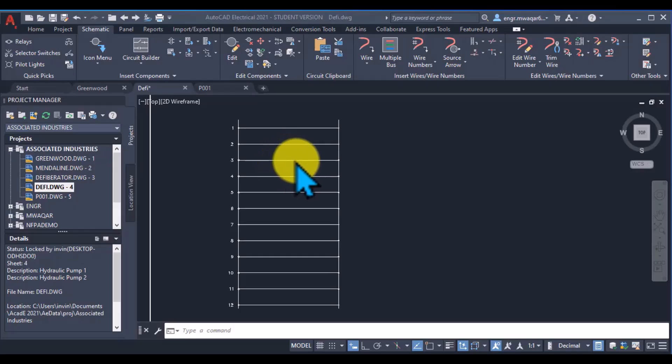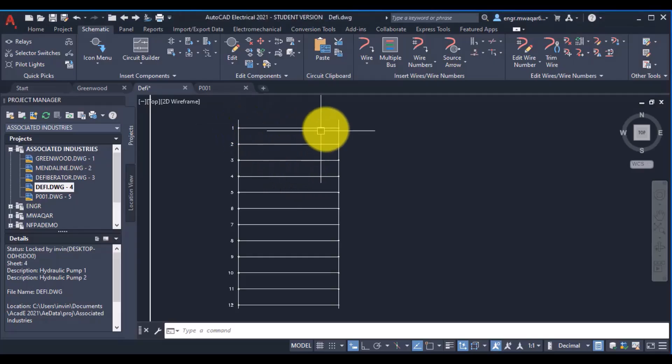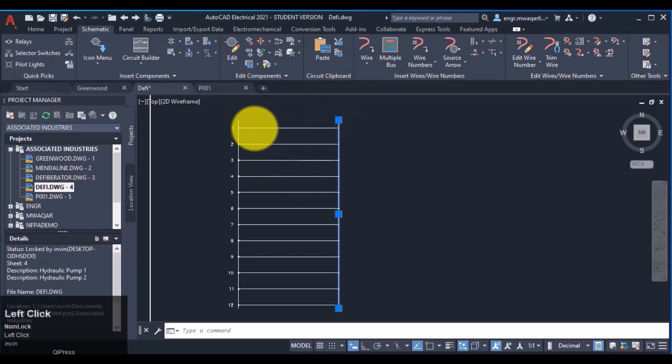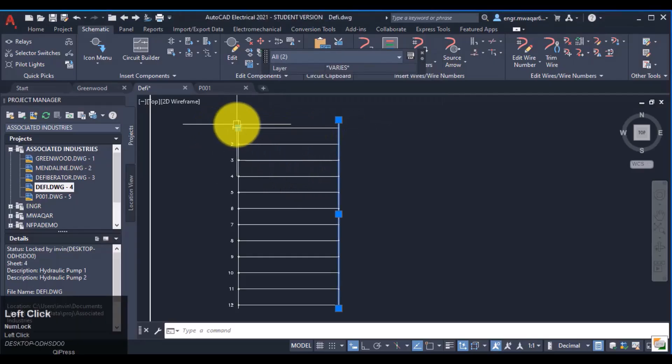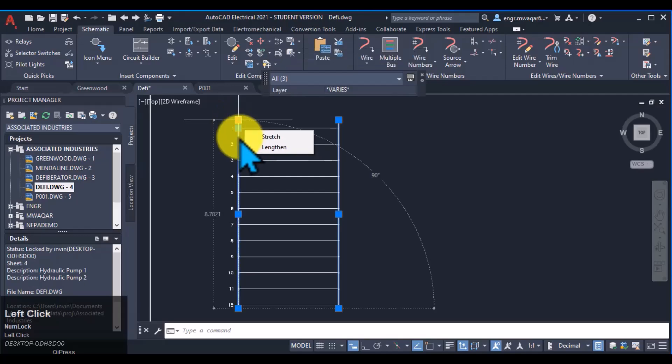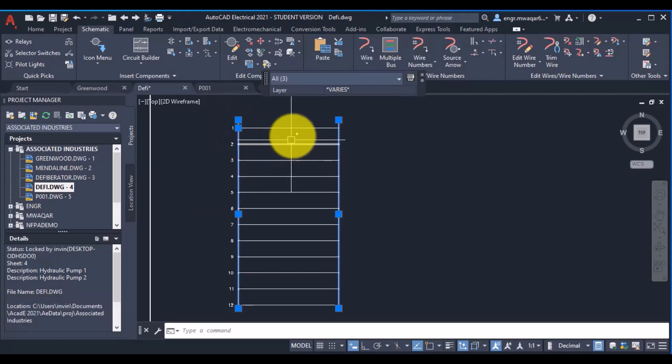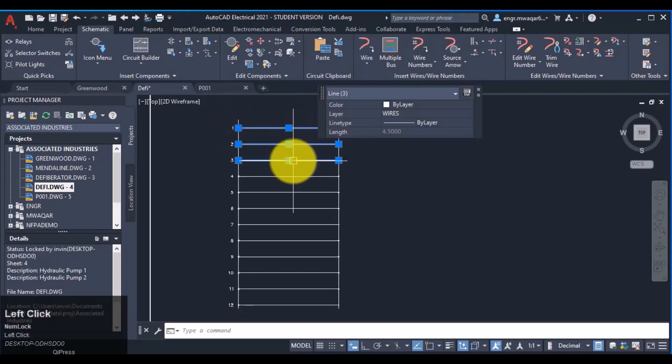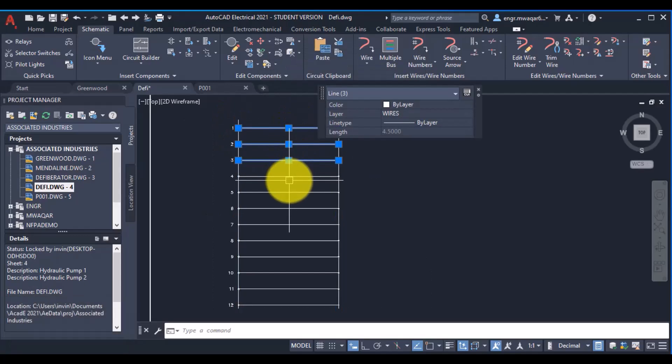In this way power is equally supplied to all the equipments. The vertical wires you can see in this ladder, these are called bus wires, while the horizontal wires, these are called connecting wires or rungs.